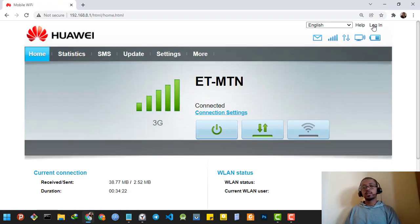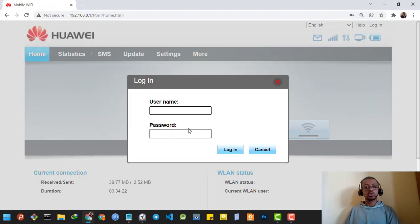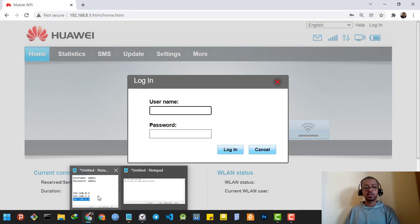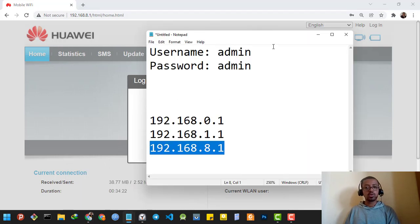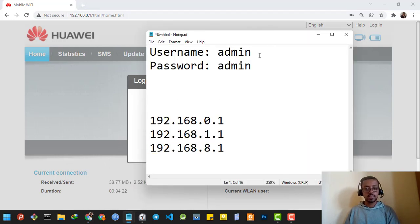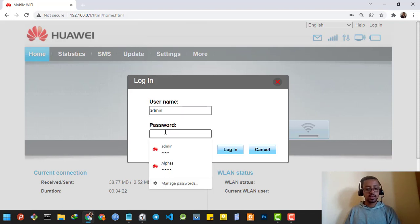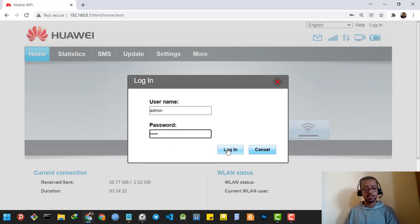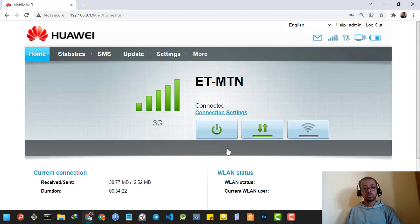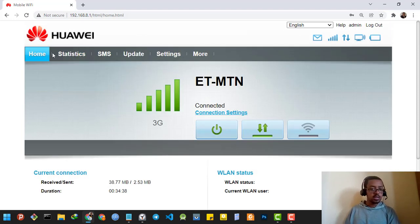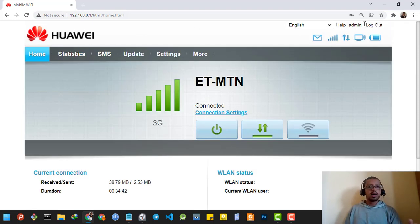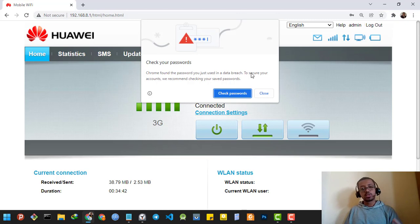Then you have to log in to your router. The default username and password for your router is admin and admin. The username and password are the same. So I'm going to copy and paste it two times and log in. As you can see, I'm already logged in to the router.